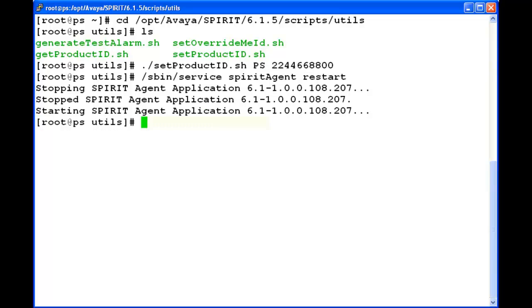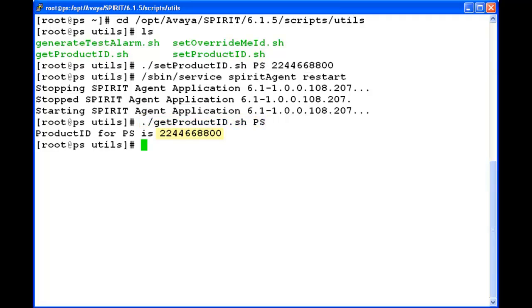Now I am running the command to check the product ID which we configured. Output shows the same product ID. And that concludes the demonstration.